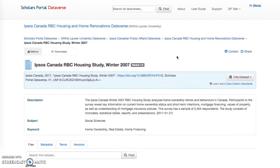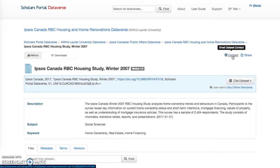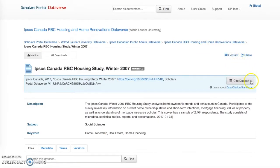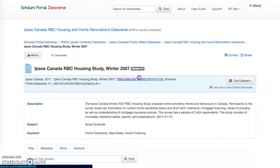Use the Email button to email the dataset contact. The Cite Data button allows users to copy or download the citation in EndNote XML, RIS format, or BibTeX format. Dataverse automatically assigns a Digital Object Identifier (DOI), which includes a persistent URL that will point directly to the dataset.